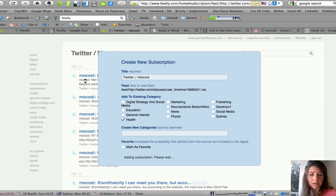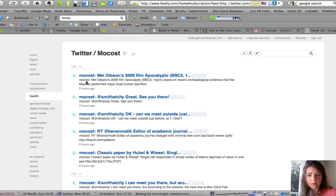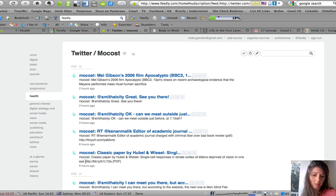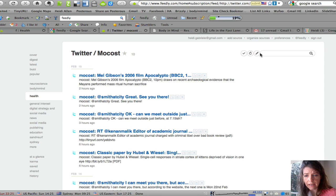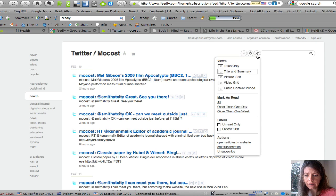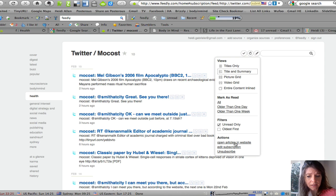So now every time he tweets it's going to come up in my reader along with any links that he does. I can edit my subscription, I can put him in a different category, I can mark them all read.